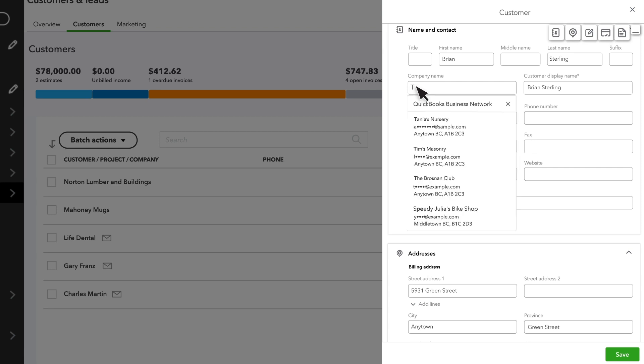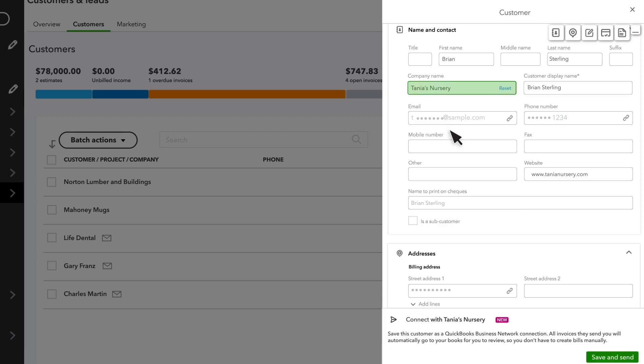Type their name into the Company Name field. As you type, you may see your customer's name pop up. This means they are part of the QuickBooks Business Network. Select them from the list and choose Save & Send to send them an invitation to connect.